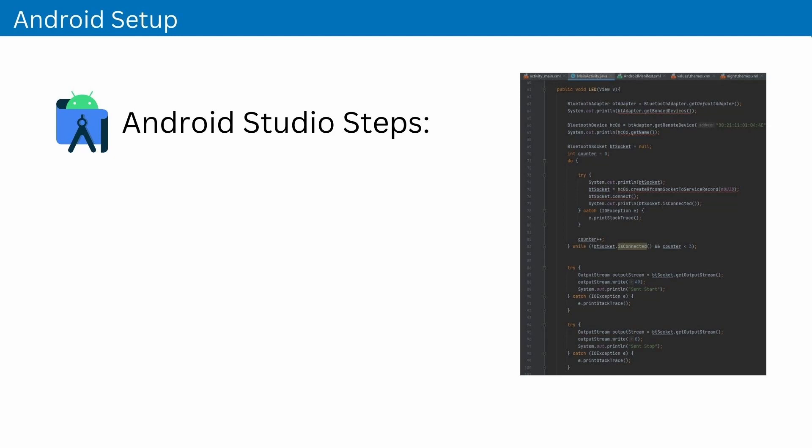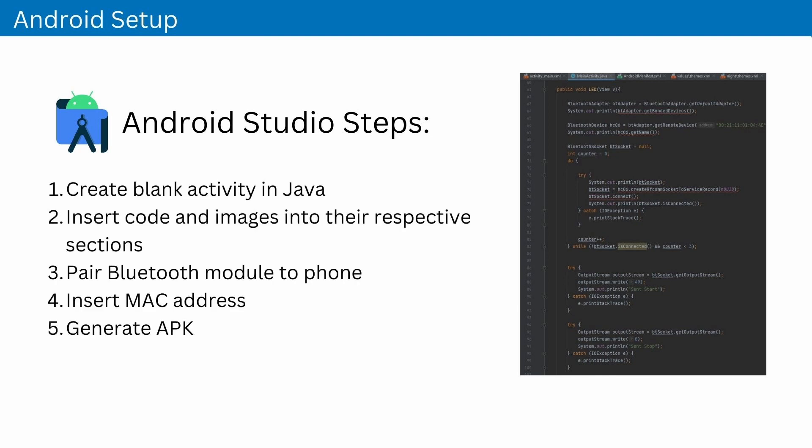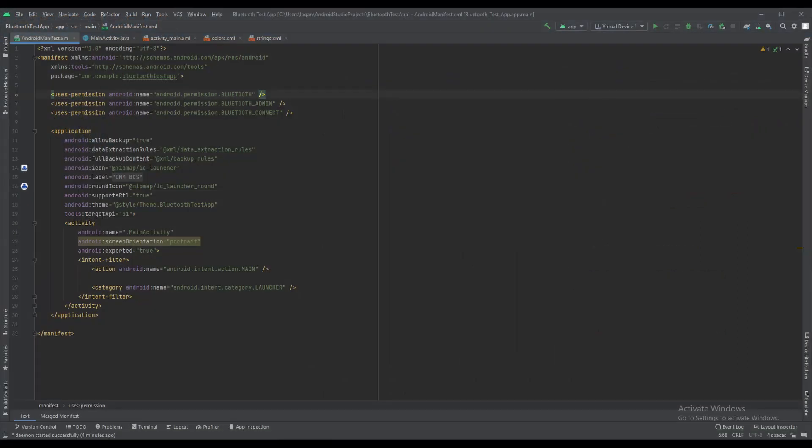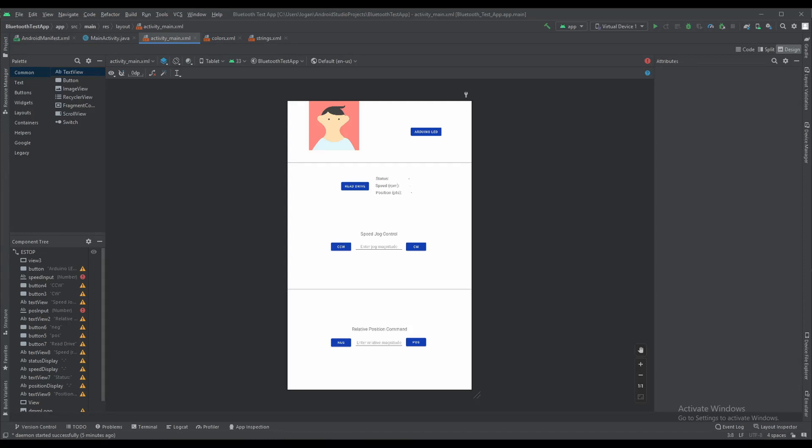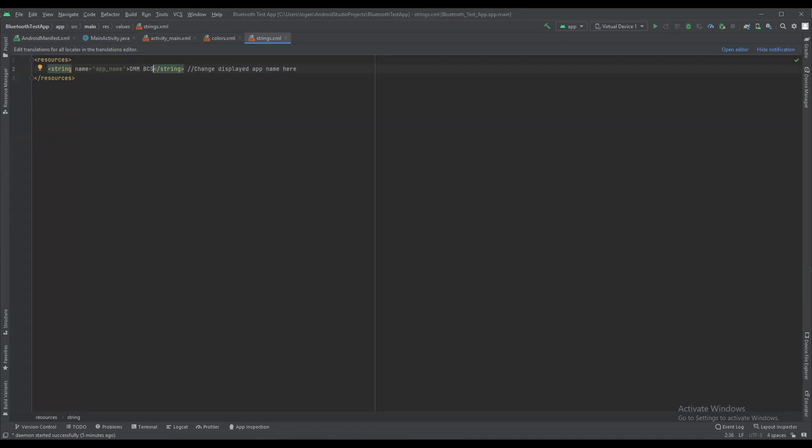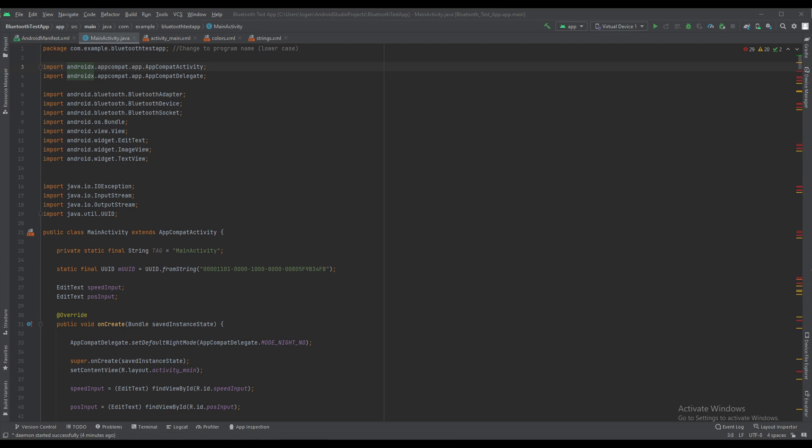All files needed for the creation of the Android app are included in the video description. All of these will be simply copied and pasted into the matching files in the free Android Studio app development software. Included are the Android manifest, activity main, colors and strings XML files, as well as the app icon pictures and main activity java file.